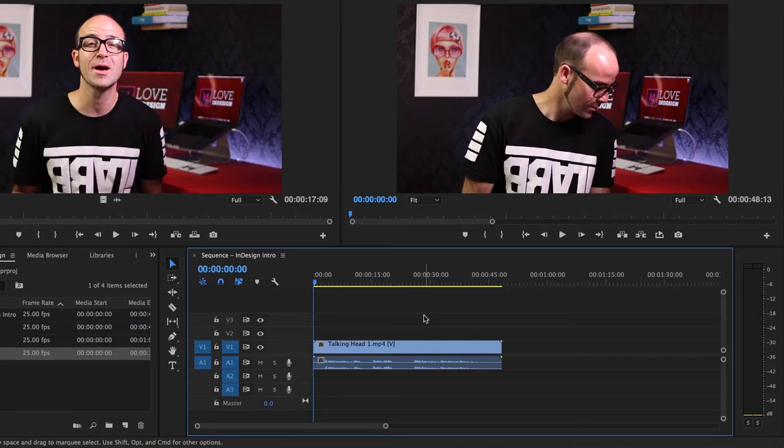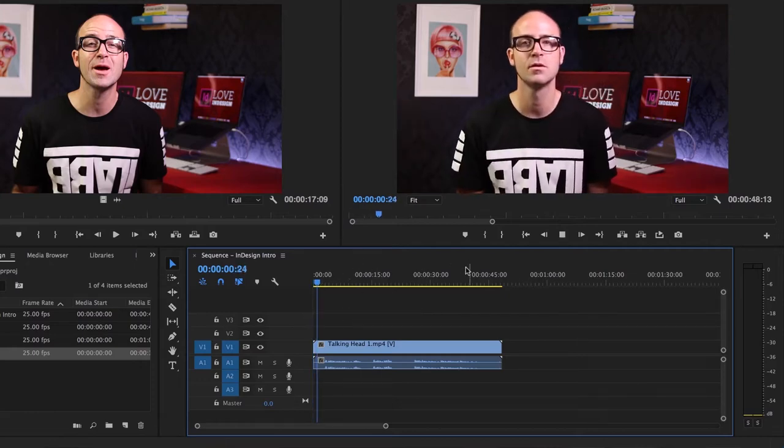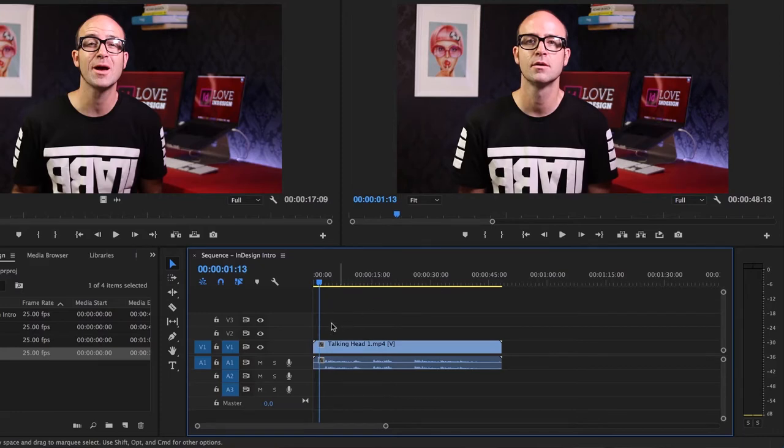So editing, we're going to learn two techniques. We're going to drag the ends and use something called the Razor Tool. What you want to do now is pause this video and just go and watch this by hitting Space Bar and just let it play through, and you'll see the Stops and Starts. So pause it now, go.